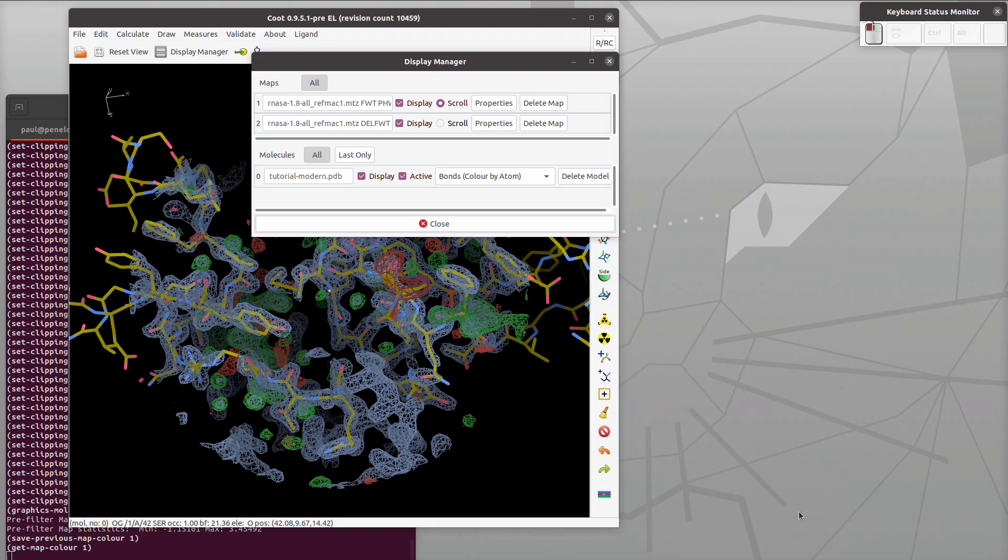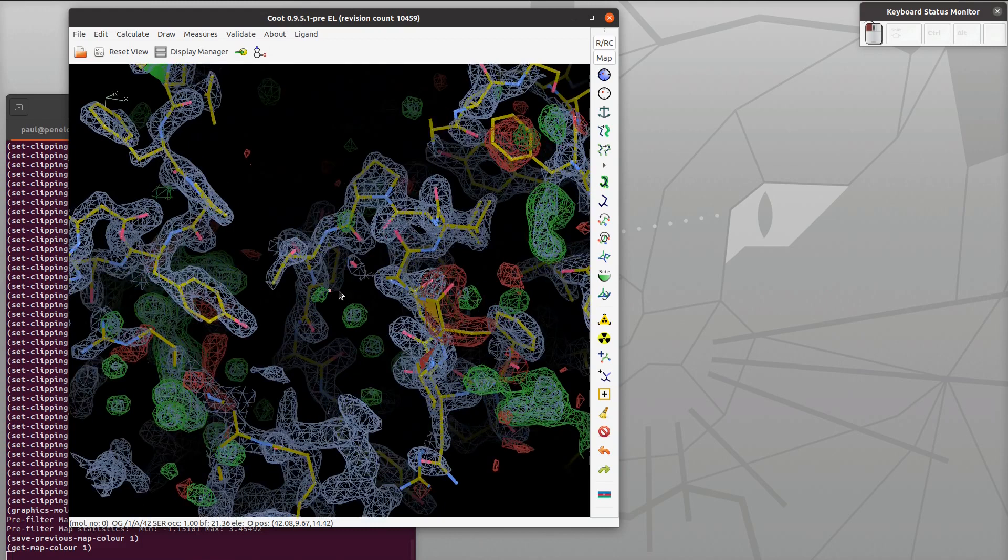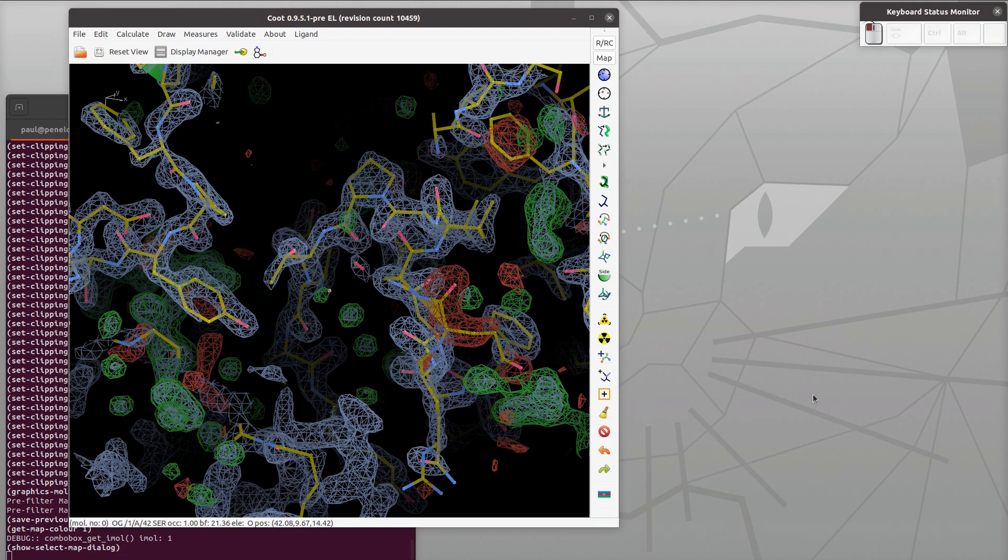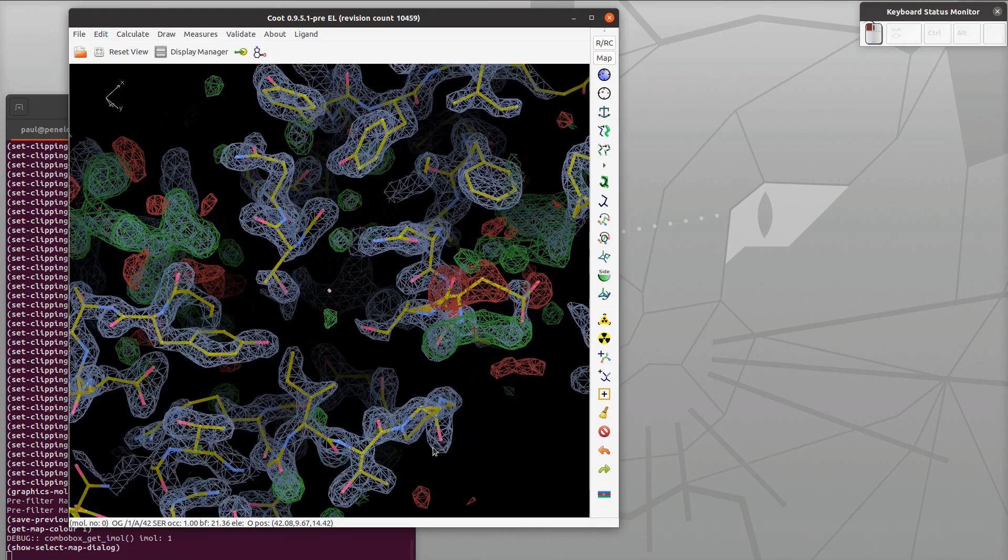We're choosing a map for refinement and I press the estimate button, and that gets the weight about right - the weight of x-ray terms versus geometry terms. I'm moving the mouse left to right and you can see it's rotating into the screen.